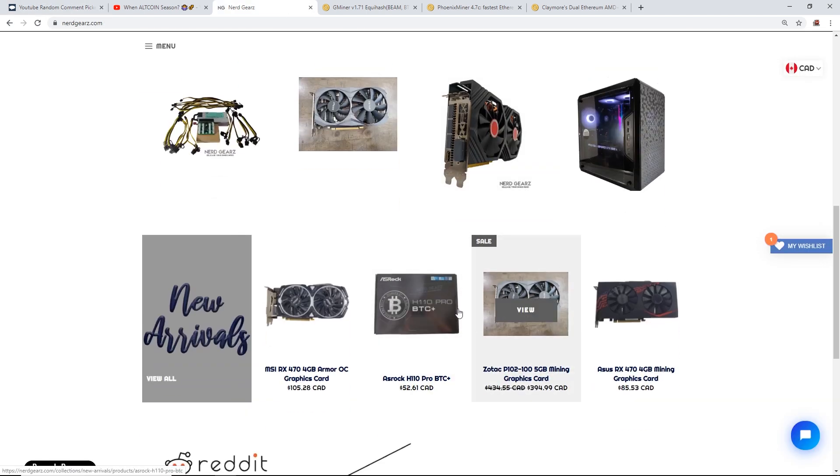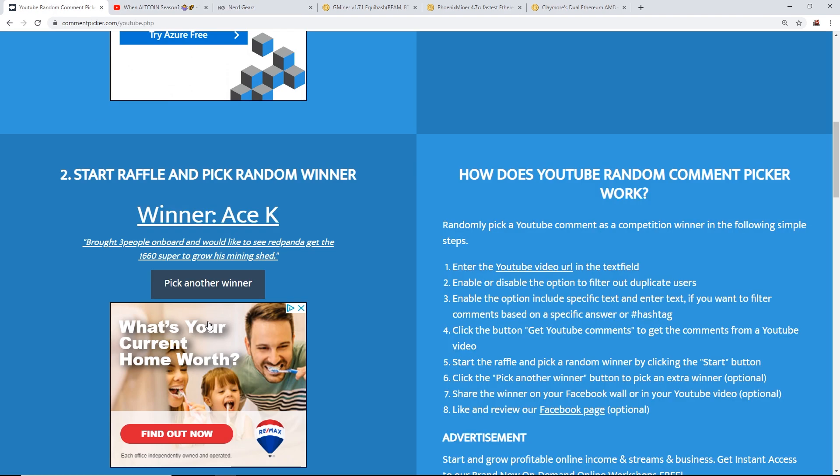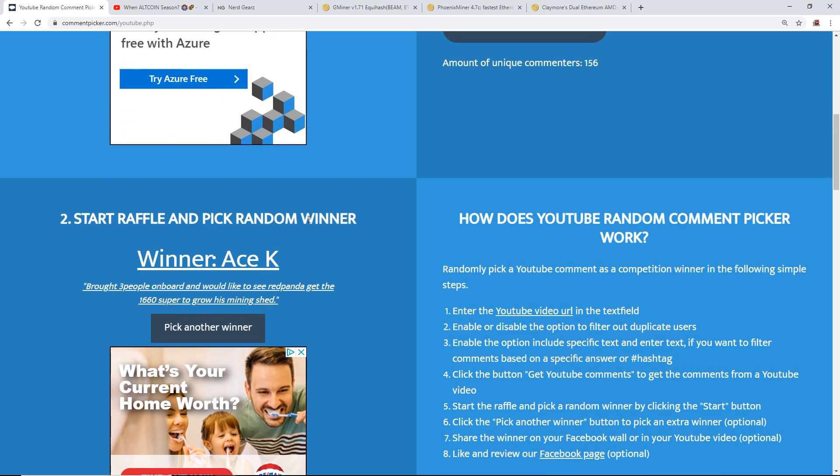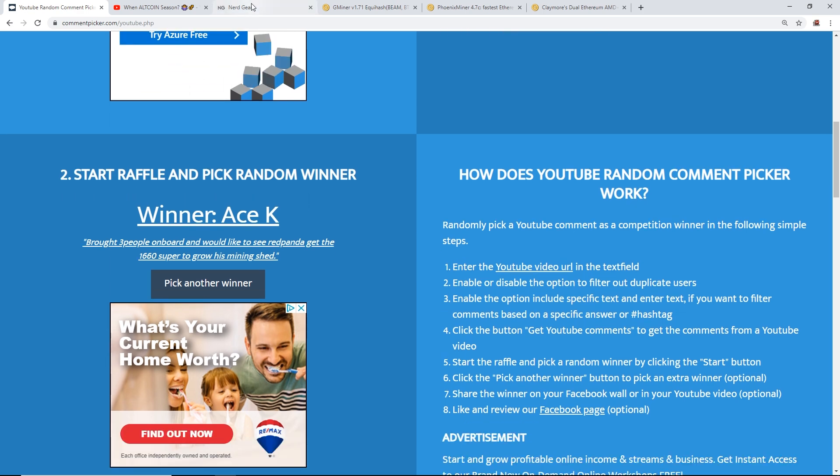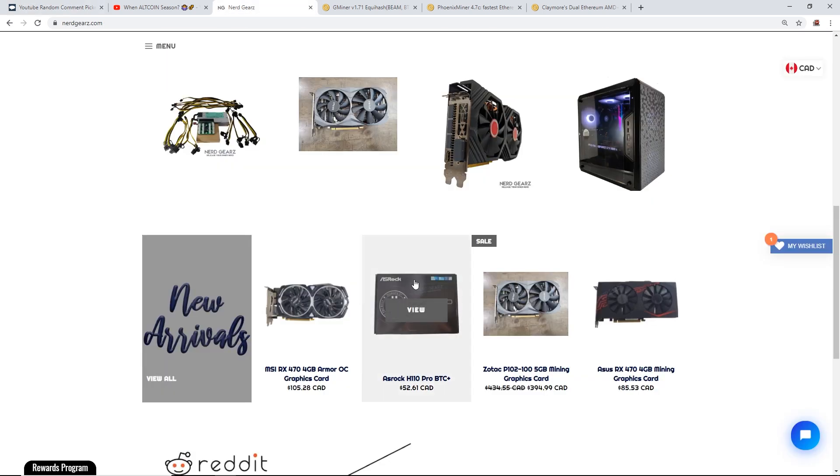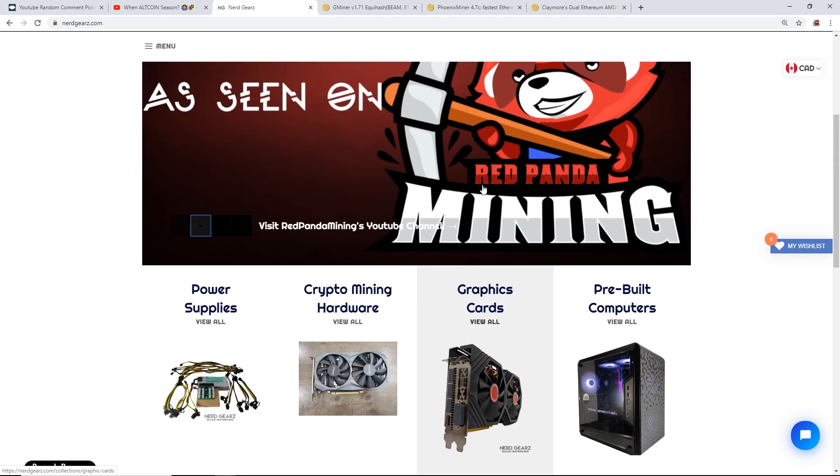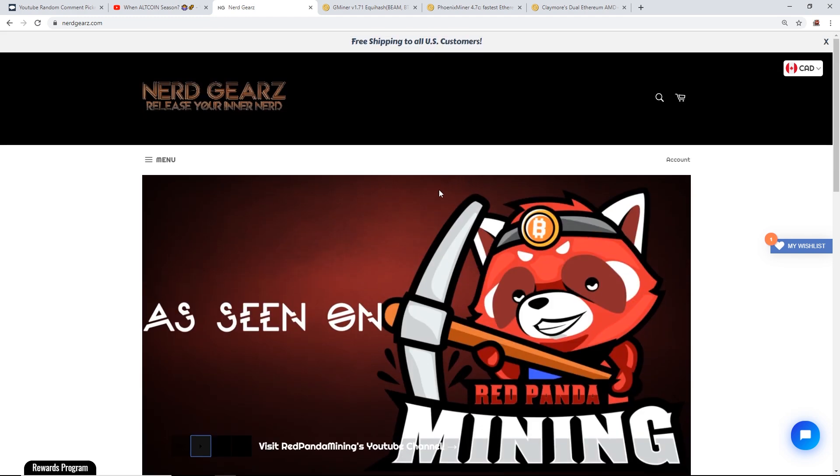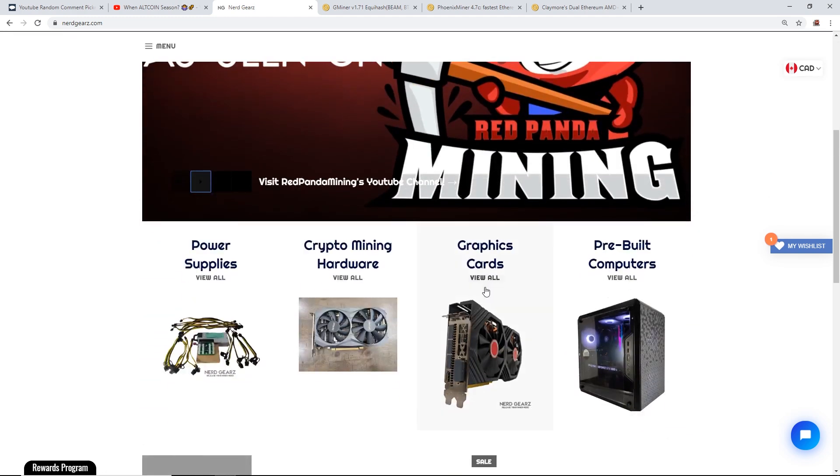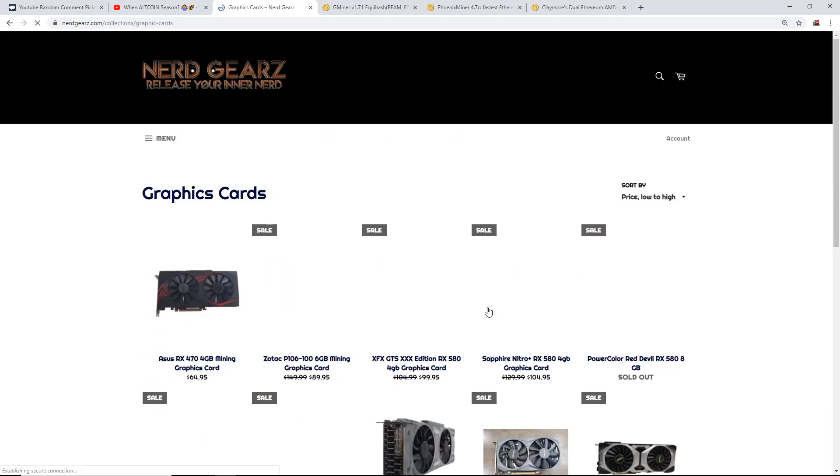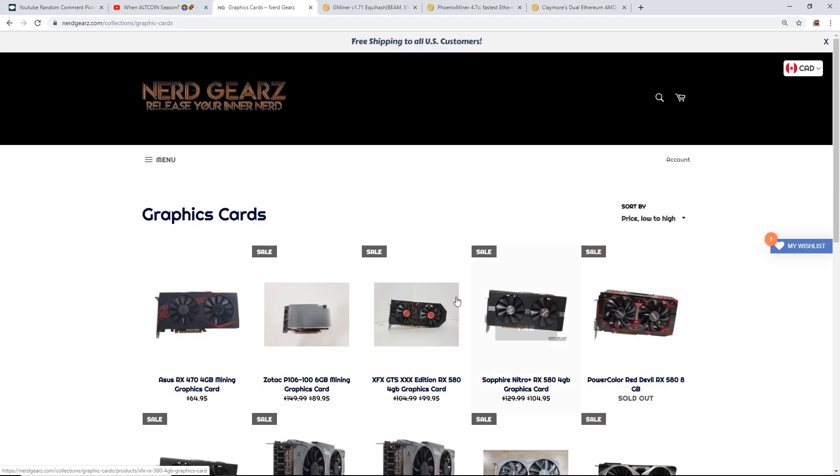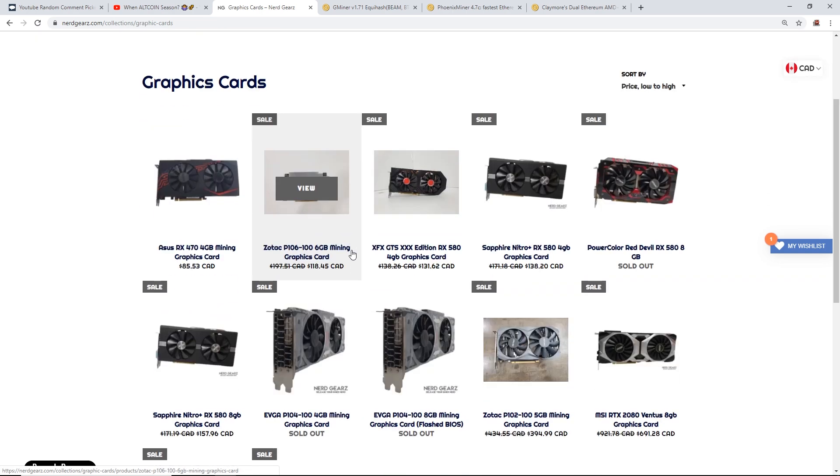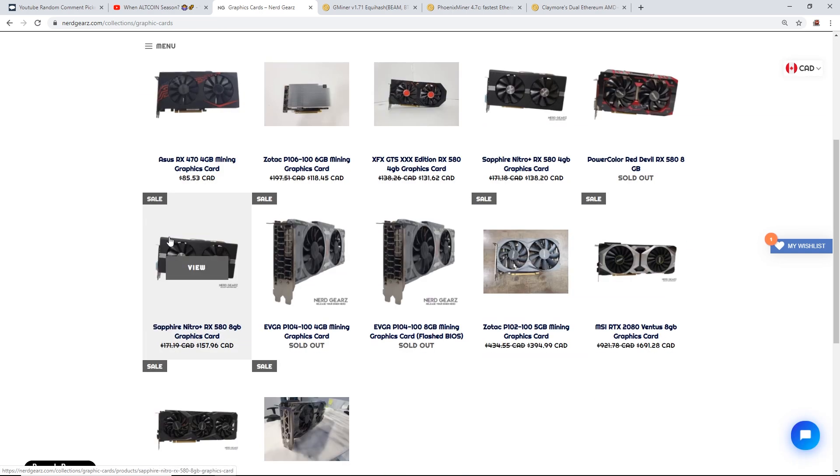So Ace K, if you are watching this right now, please contact me on Discord or email me. My email's in the description and I can give you the code for the hundred bucks for nerdgears.com. And for those that don't know, nerdgears.com is an e-tailer for selling crypto mining hardware such as graphics cards.